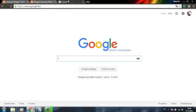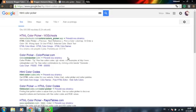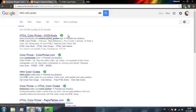go to Google once again and type in HTML color picker. Open the first website.